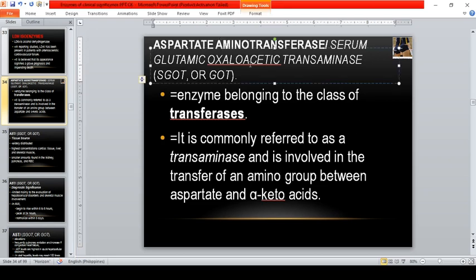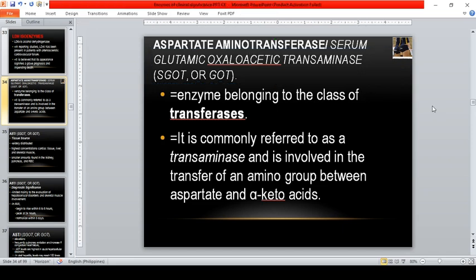AST has another name: glutamic oxaloacetic transaminase. It is also known as EST, SGOT, or GOT. Unlike ALT, which is also known as SGPT.